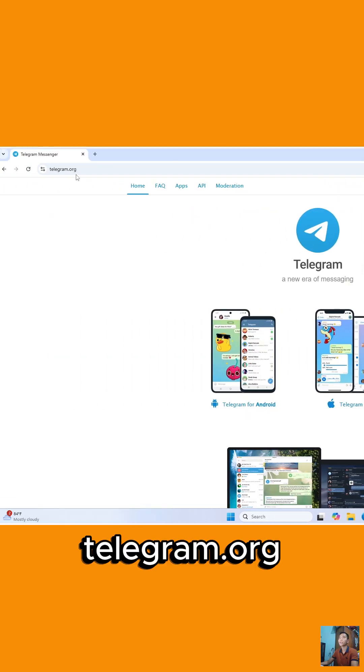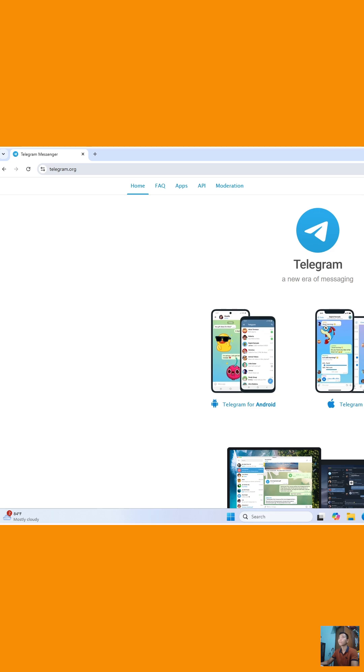Next, go to the official Telegram website. After accessing the Telegram homepage, click on Apps.